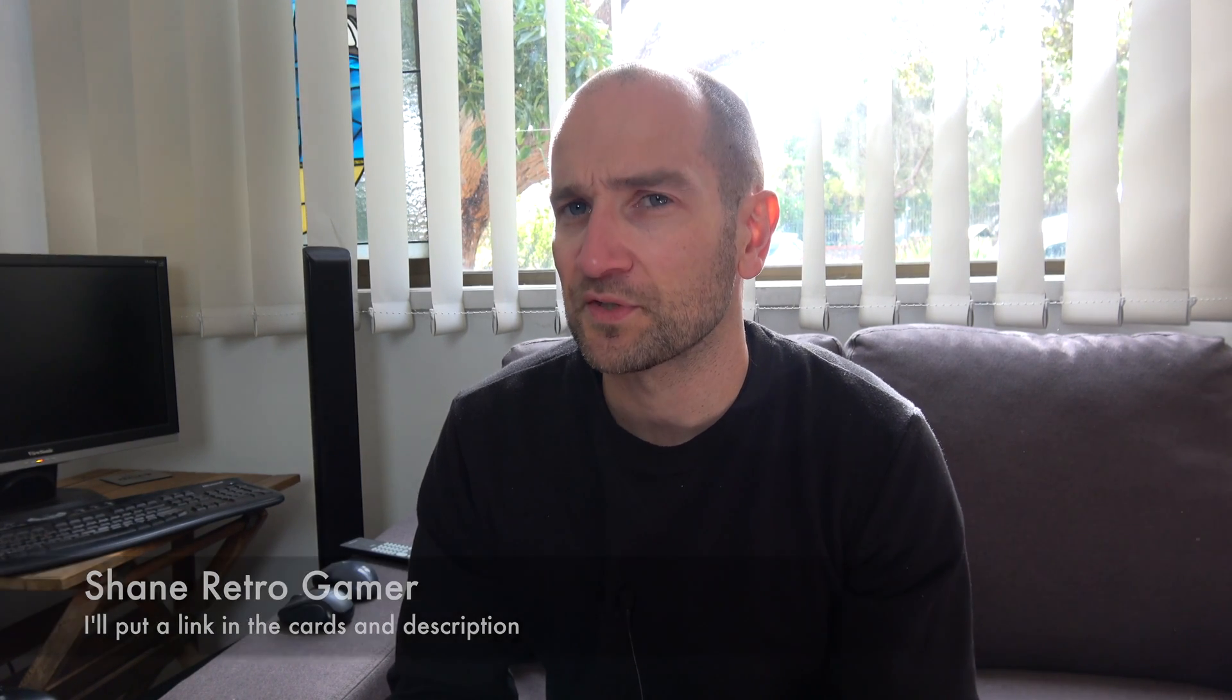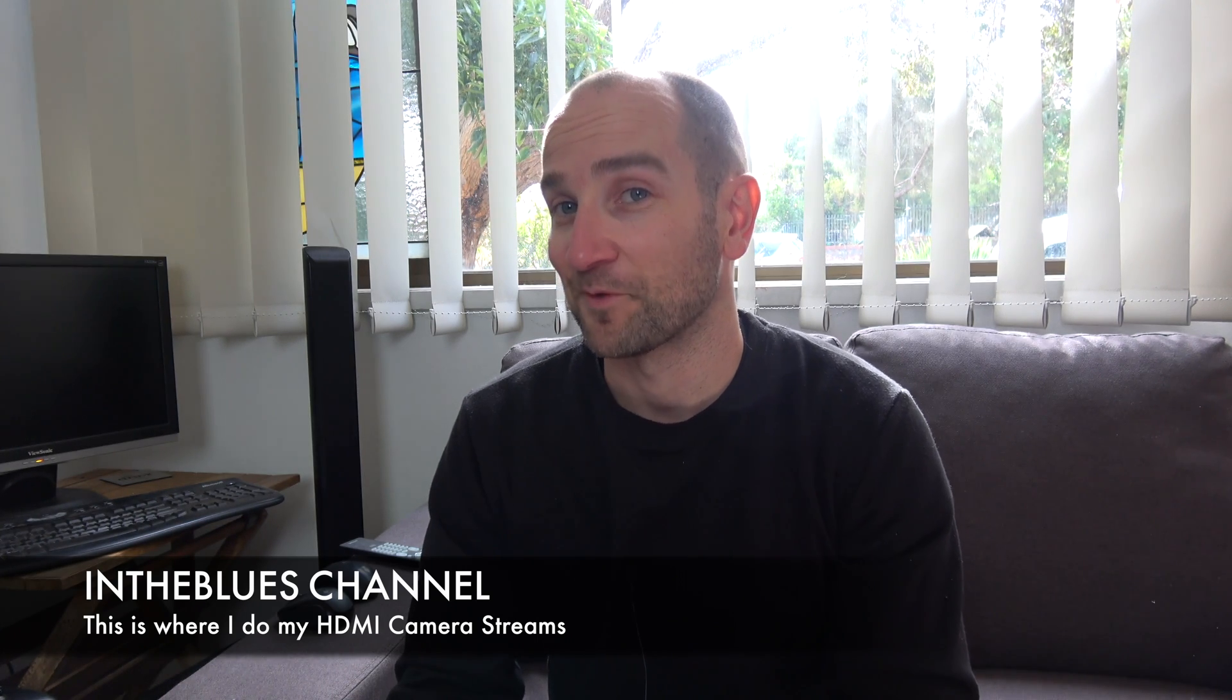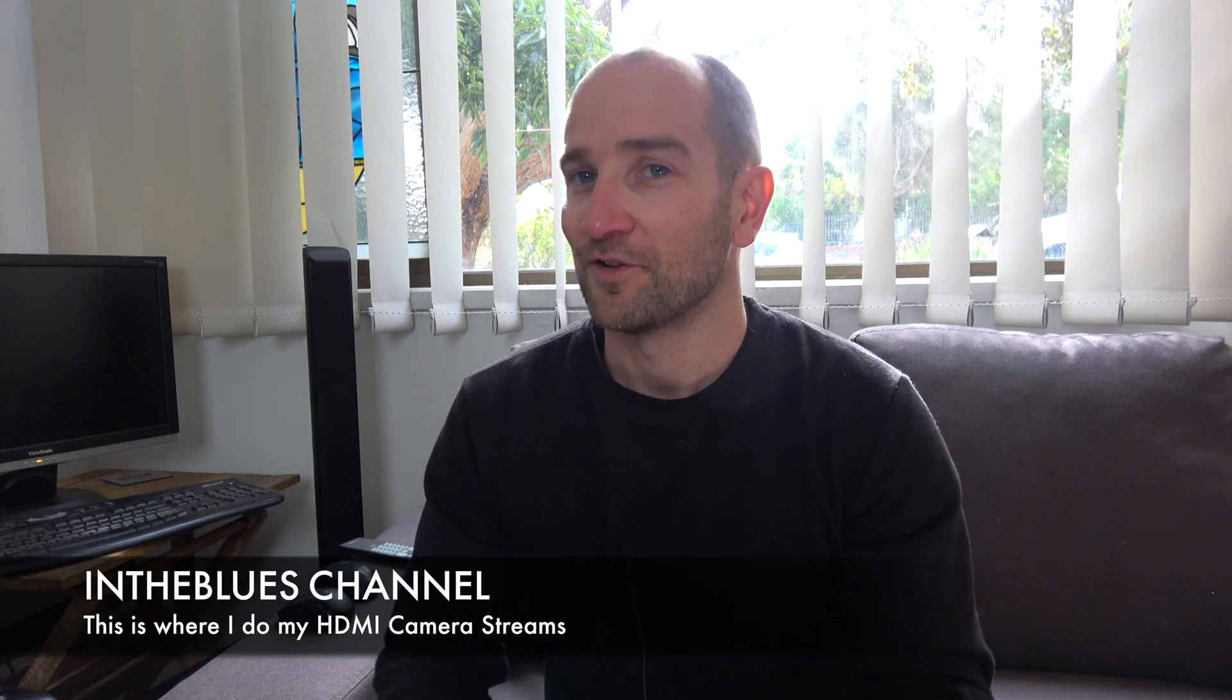I'm actually a tech guy, but I stumbled across this particular method and it seemed to work for me. I started a gaming channel called Shane Retro Gamer and I wanted to know how these guys stream this stuff to the web. So that's how it all started.